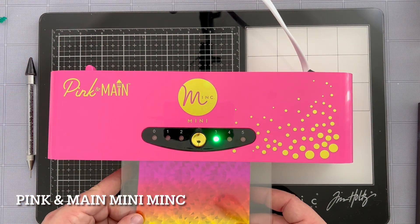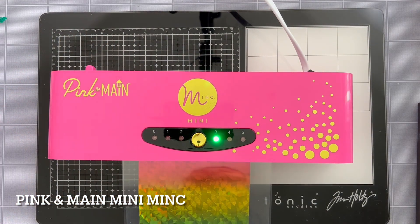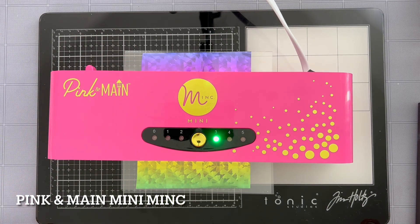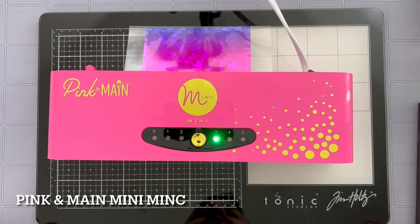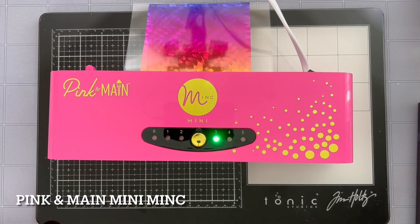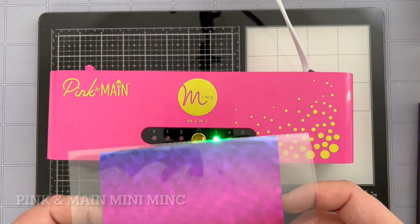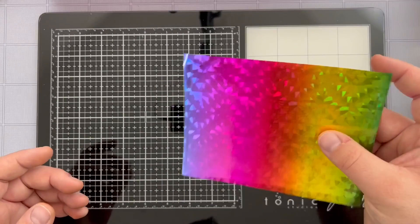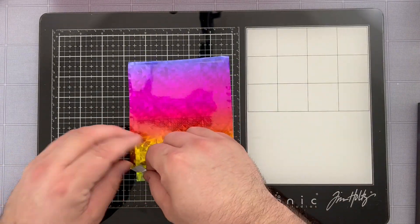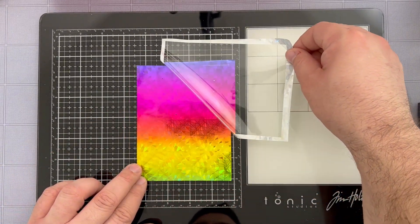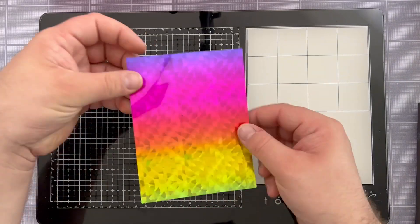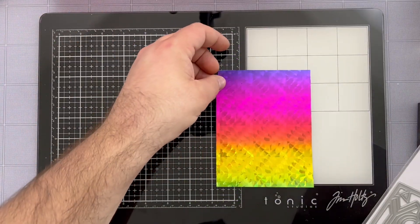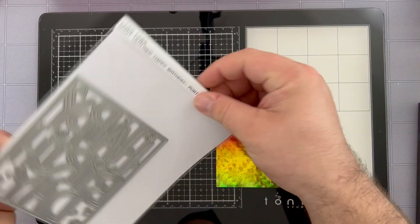I do have my mini mink preheated to my level three and it's going to process my toner background through and I should be getting a really pretty impression with that foil. You're going to see that in just a second with our peel reveal. I like to make sure it's all cooled off before I peel and as you can see it's basically a perfect transfer. I just love how that looks. It's going to be so perfect for our card.